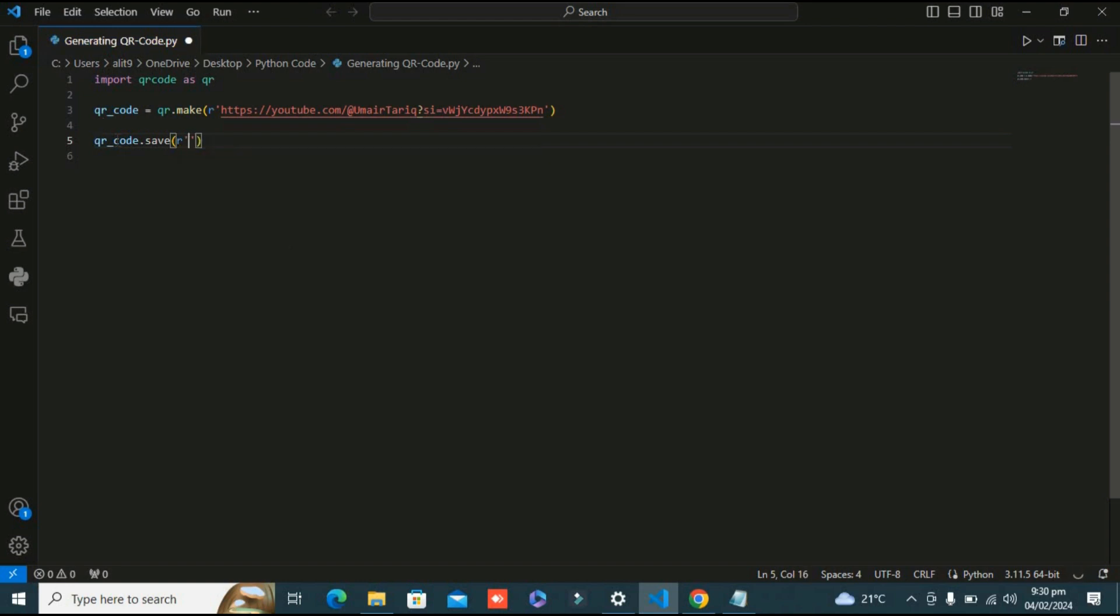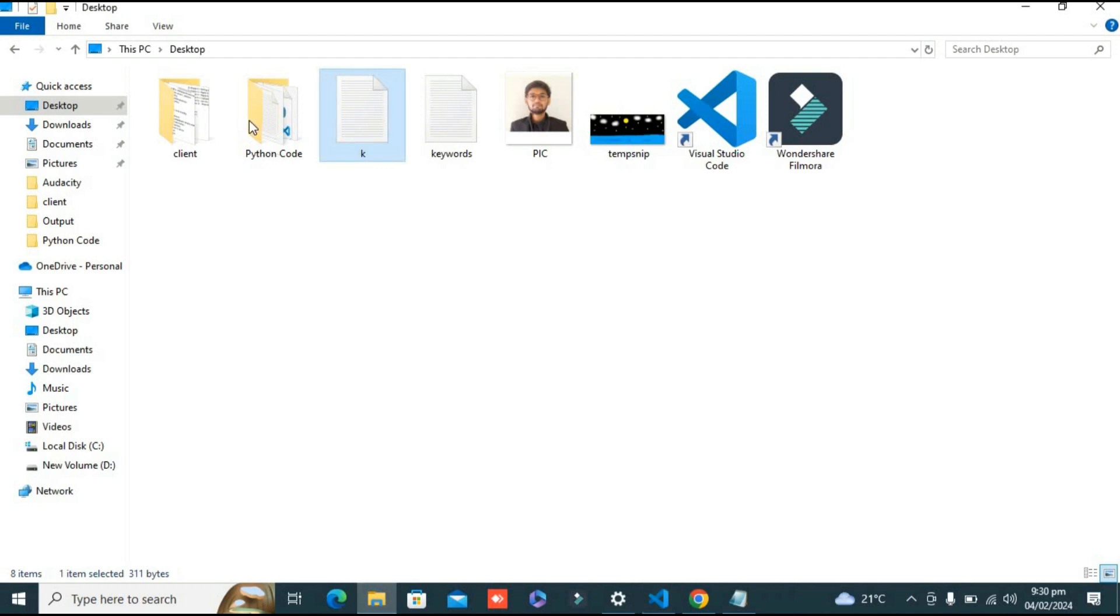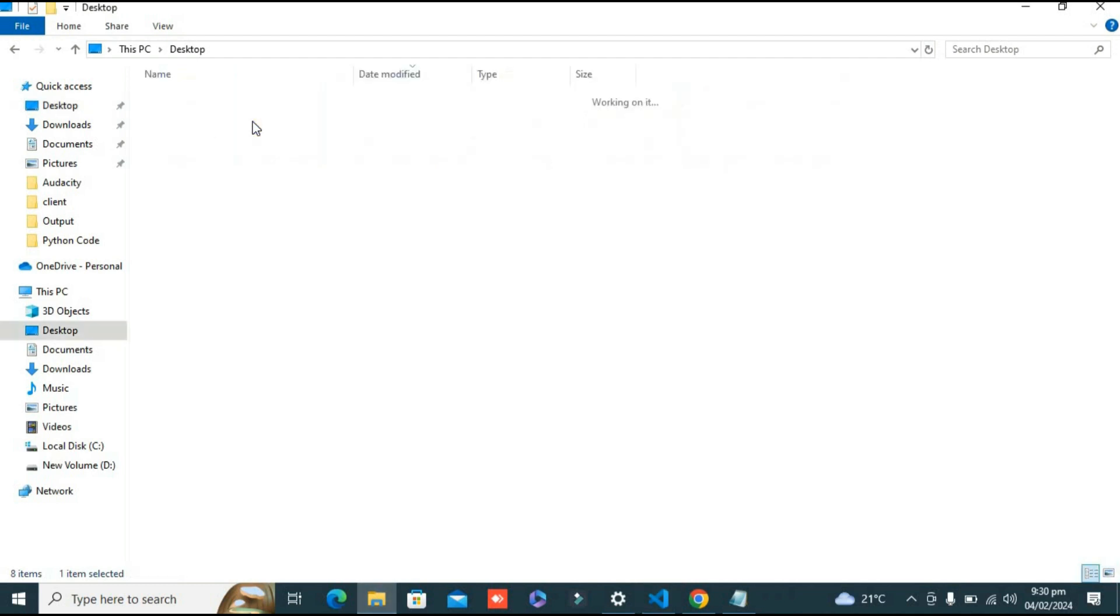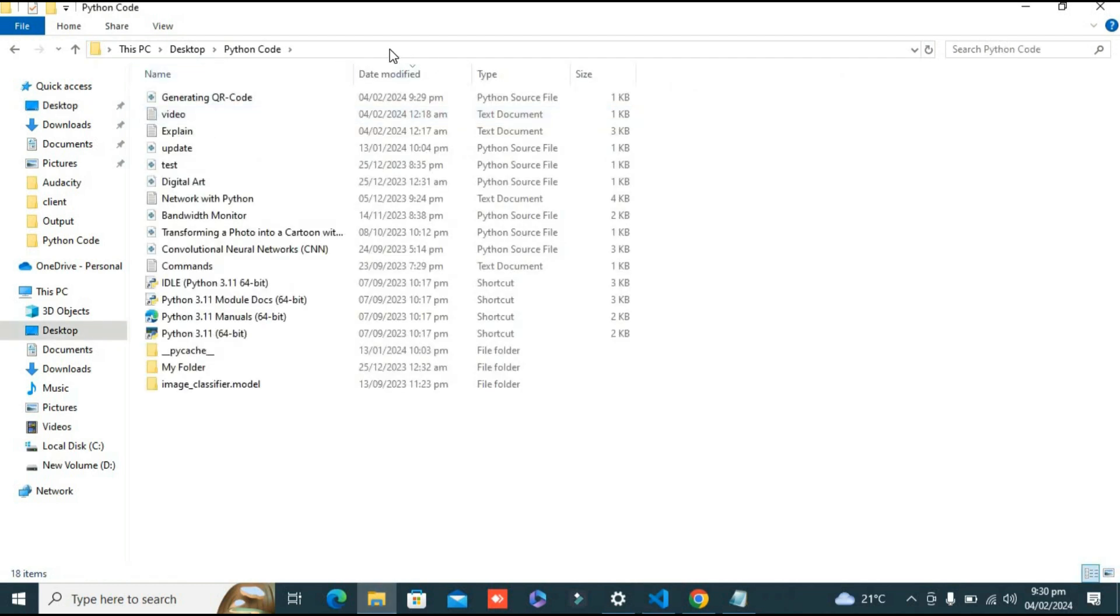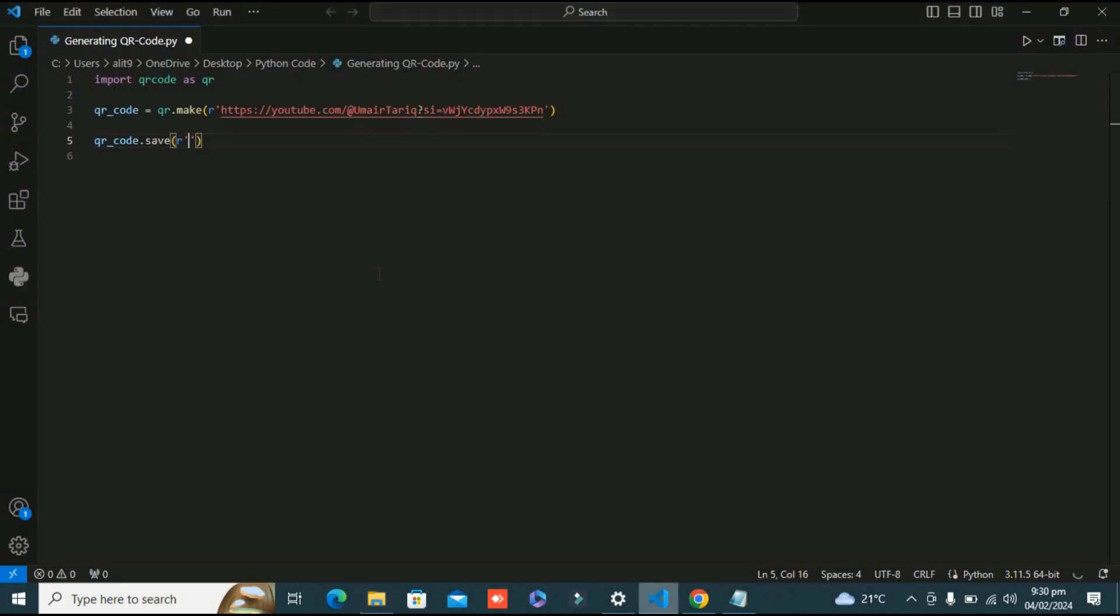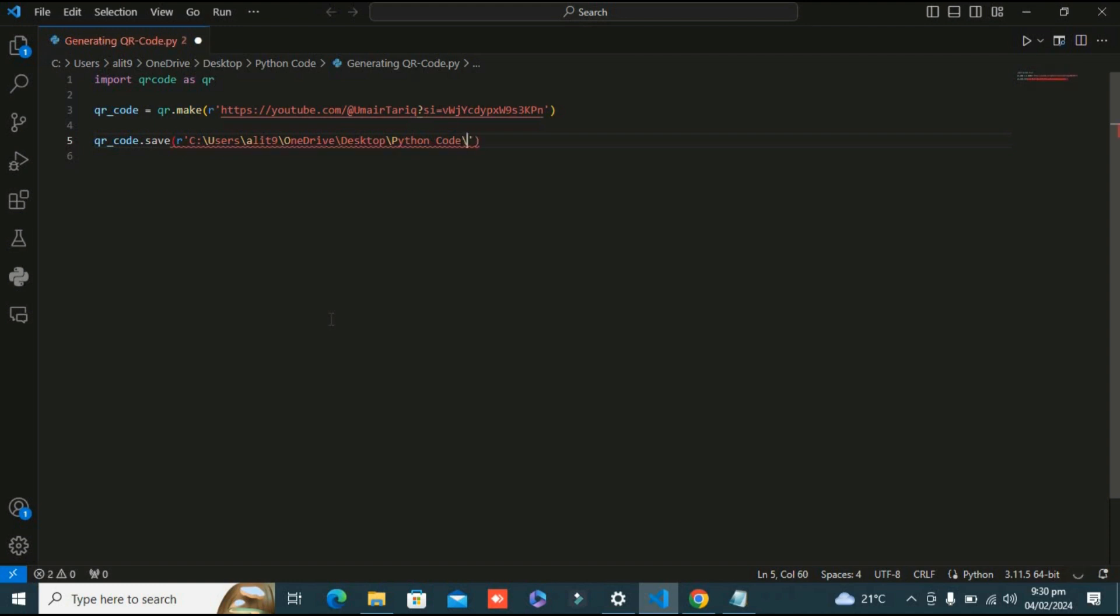By using this save method I'm going to assign the specific path where it's going to save. I'm in this Python folder, I want it to save here. I can just paste the path here. The name of the image should be my_channel.png - I'm going to store it in PNG format. Let's run this program to see if it's working.